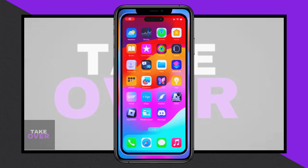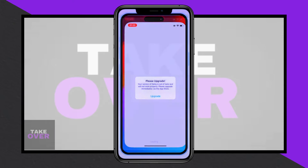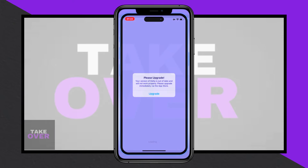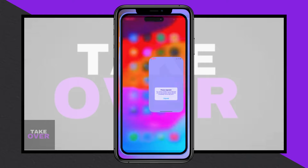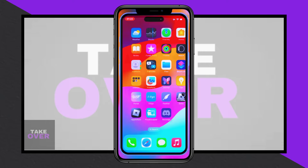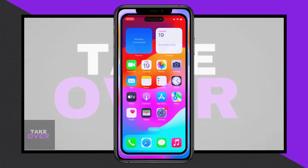If you're seeing a prompt to upgrade Delta Executor on your iPhone and need help downloading and installing the latest version, here's a straightforward guide to get you started.